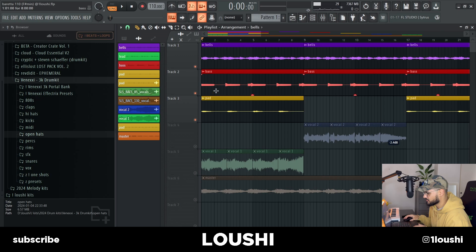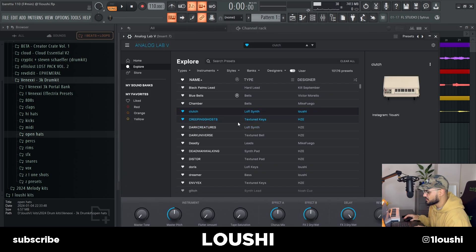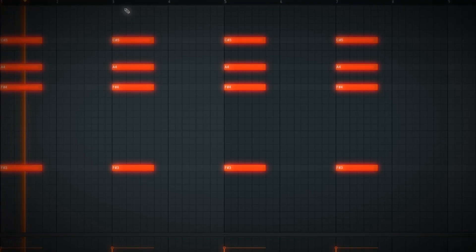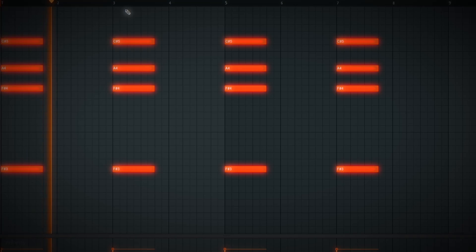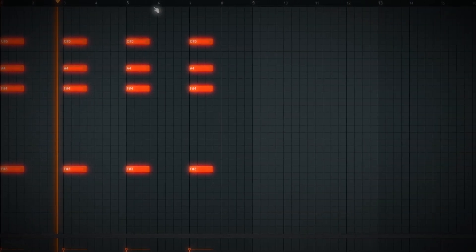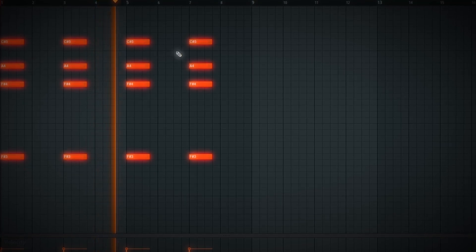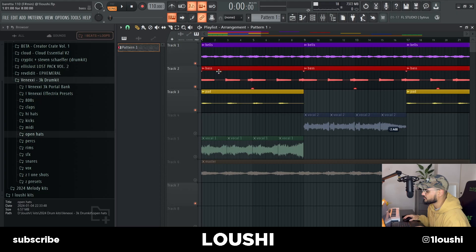After the bass I wanted something to hit at the beginning or at every other part to bring in some energy. I added this pad right here — the pad is from Analog Lab, it's an unreleased preset. Now I had these three sounds.